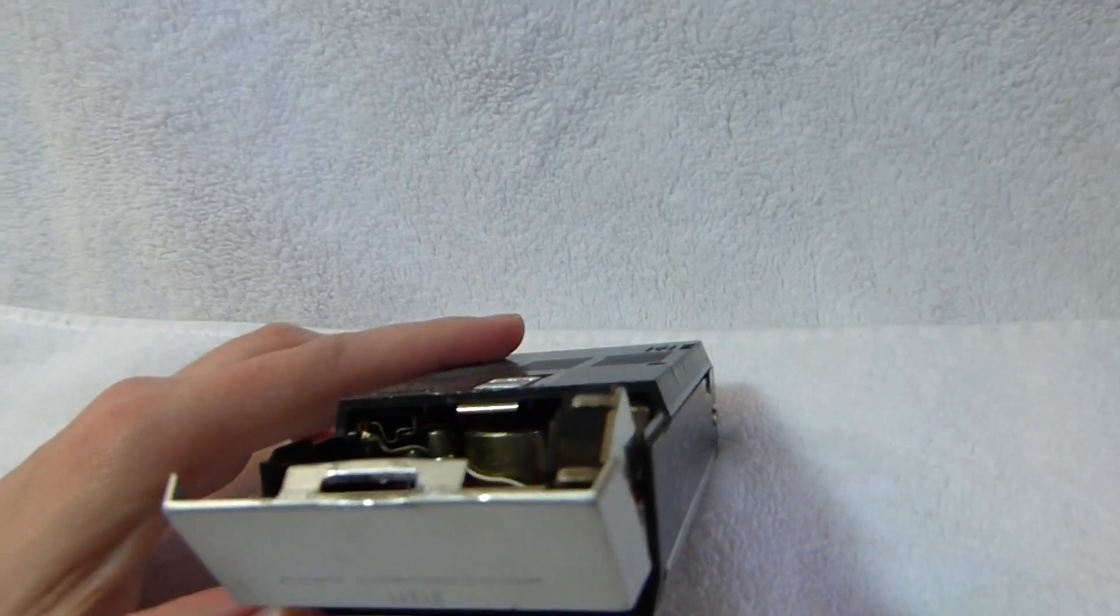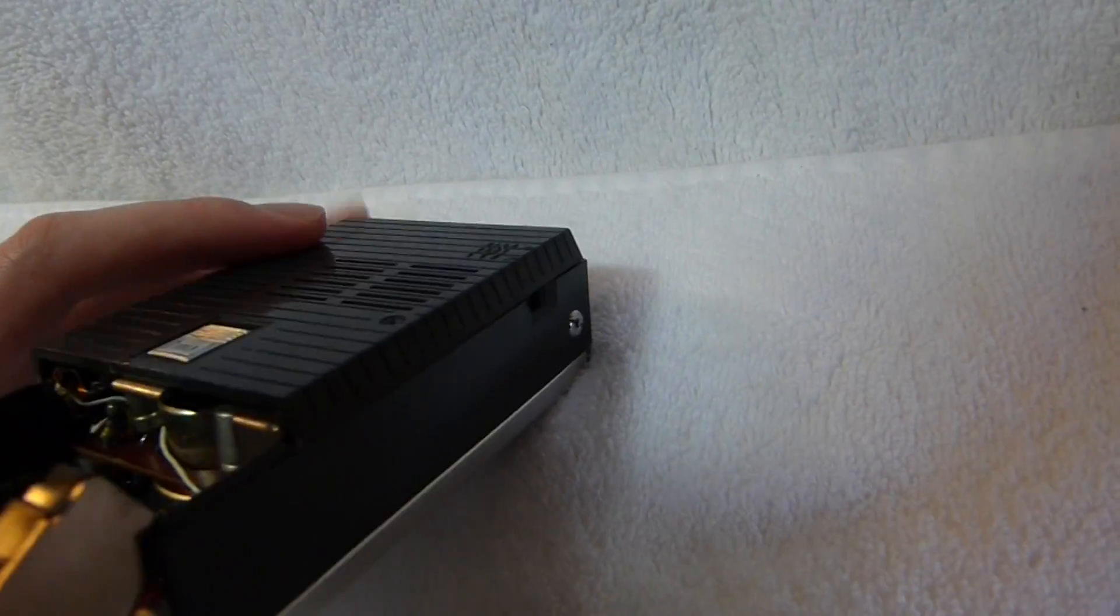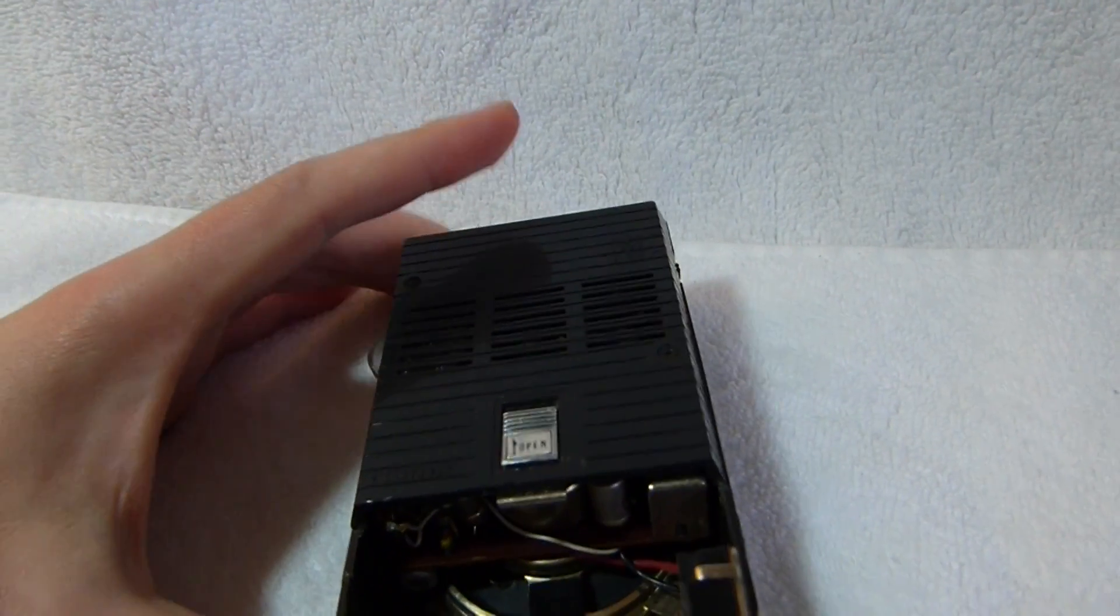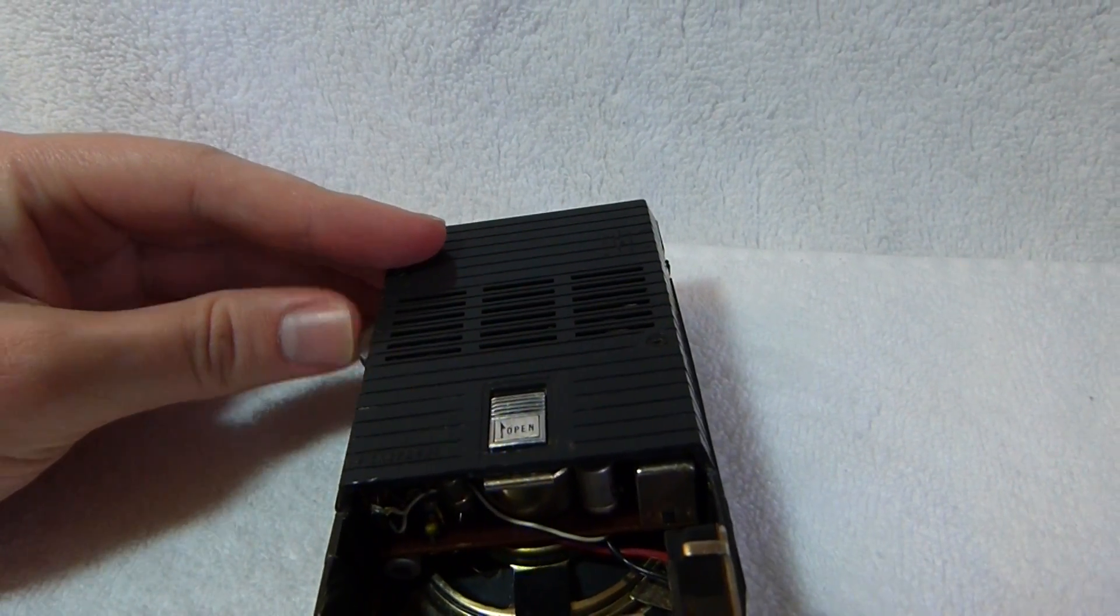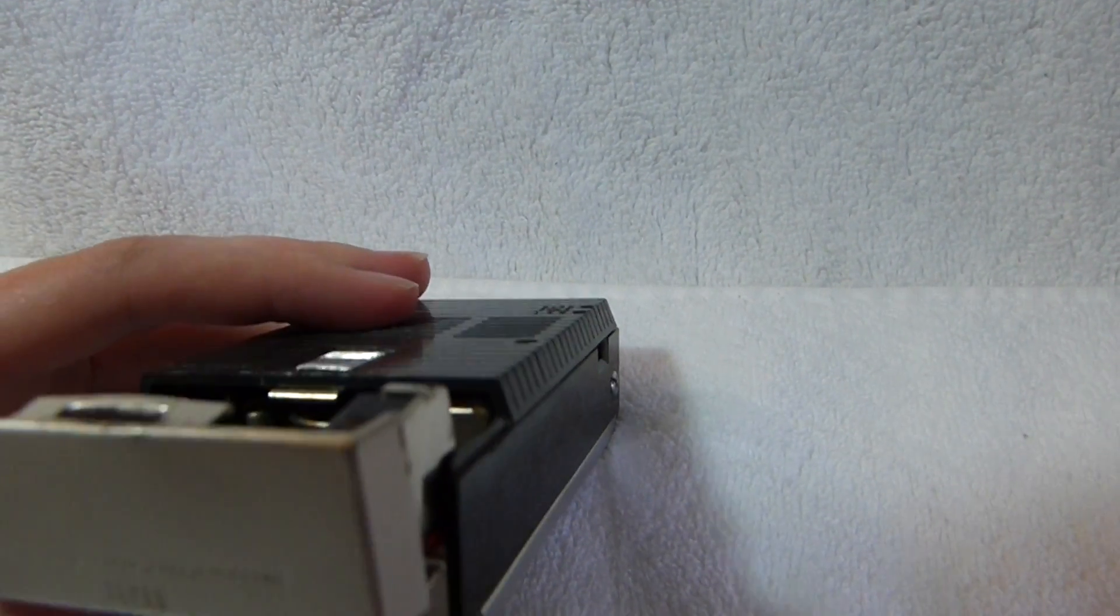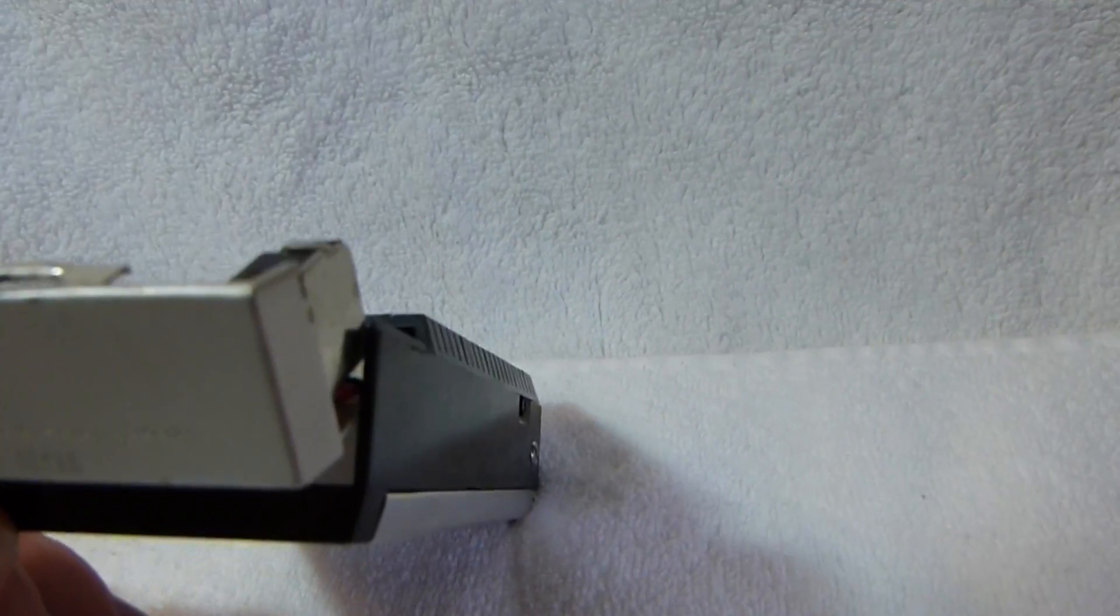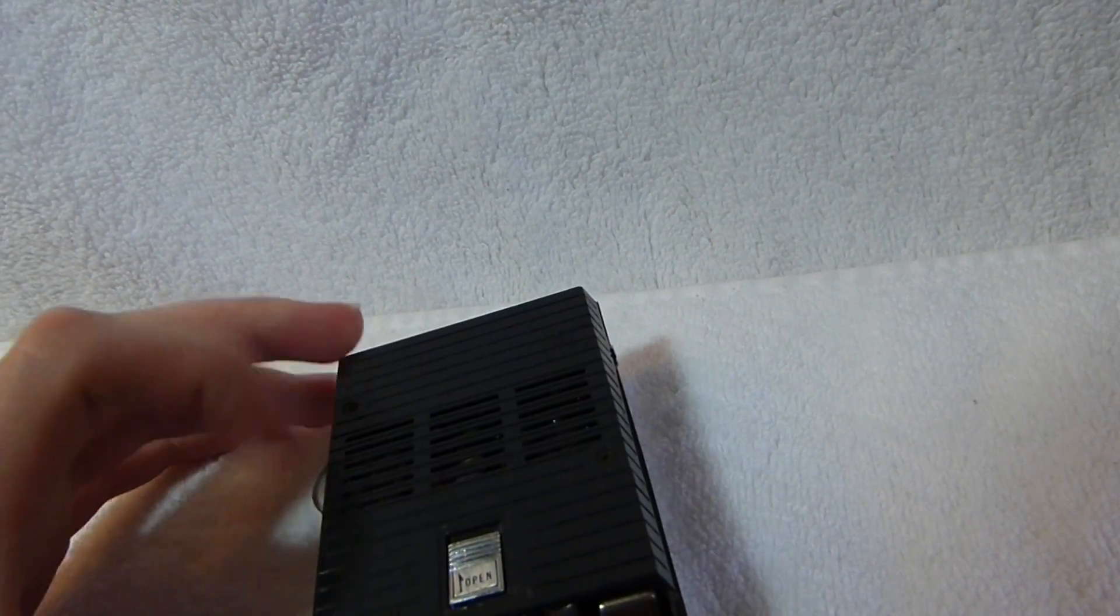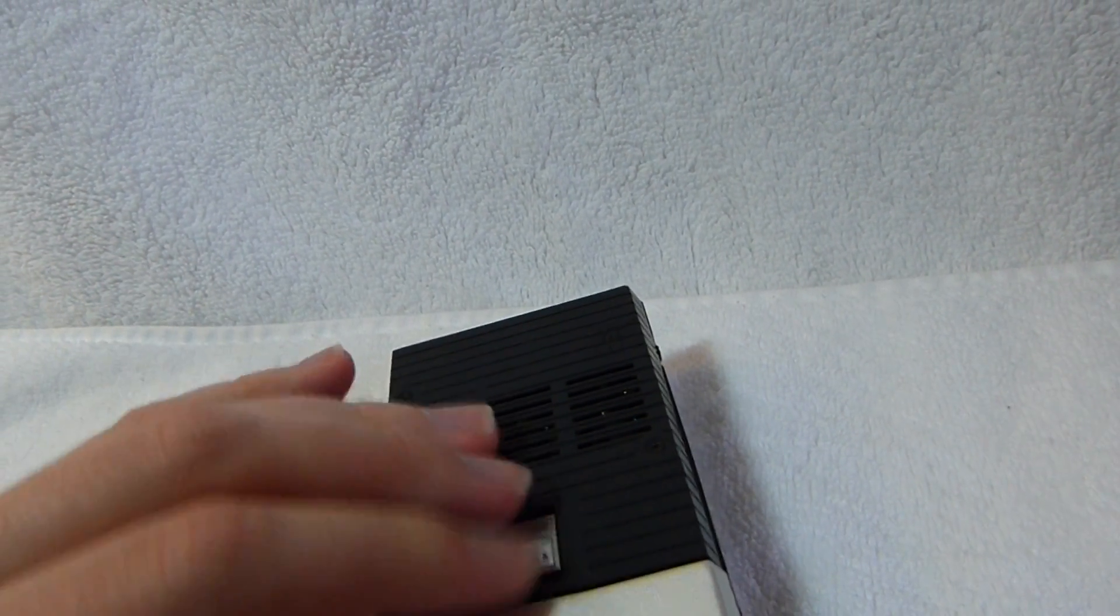The only other thing this set needed was just contact cleaner in the switch on the top and the volume control. And it works pretty well, especially when you consider that it was built in 1962. So these parts have some years on them.